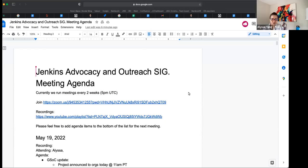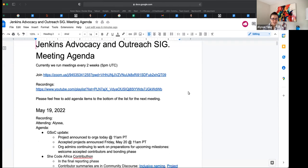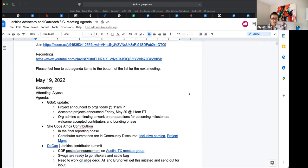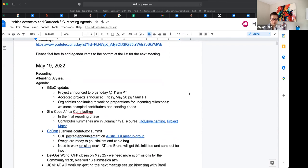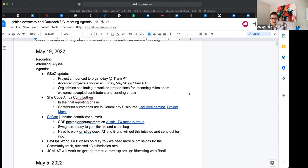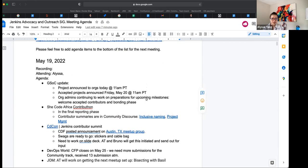Okay, can you see my screen still? Yes. Good. All right. Hi, everybody. This is Jenkins Advocacy and Outreach SIG. Today is May 19th, and on the agenda, I have GSOC update, SheCode Africa update, CDCon, brief blurb about DevOps world, and the next Jenkins online meetup. Anything else that we should add? No, nothing to add to the agenda. Great. All righty.